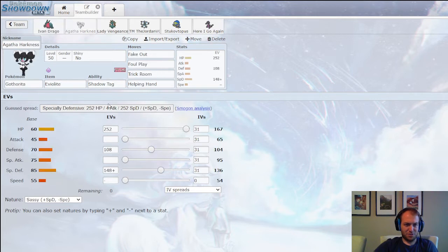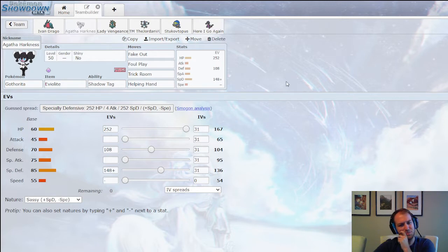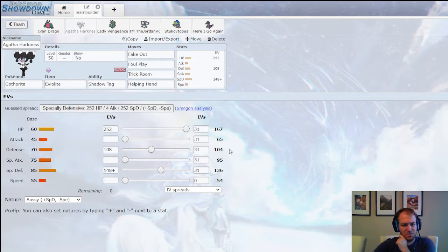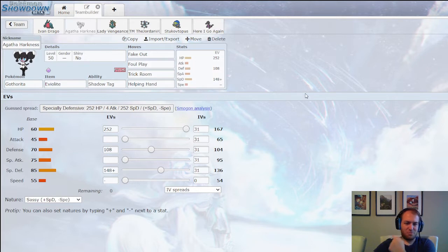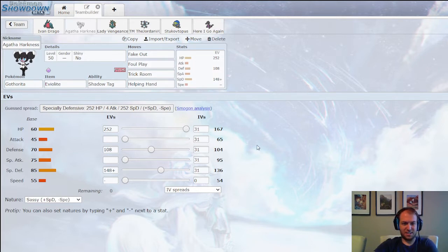Dragon energy kills his entire team, other than Steela or Aromatisse. Simple as that. And I combine that with Shadow Tag Gothorita. I'm really going to try to abuse the Shadow Tag this week more than anything. Just Max HP, even defenses, Fake Out Foul Play, Trick Room, and Helping Hand as normal.